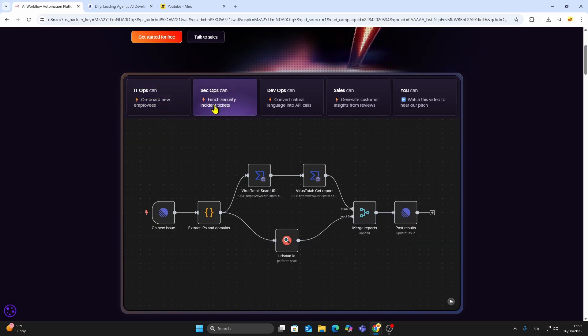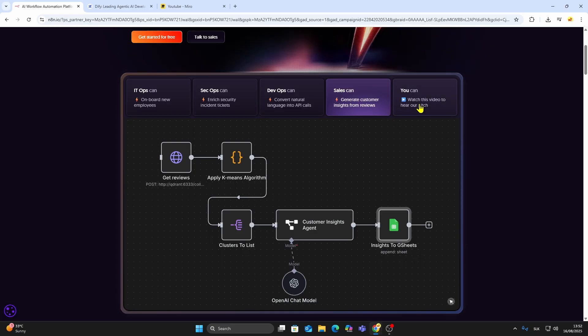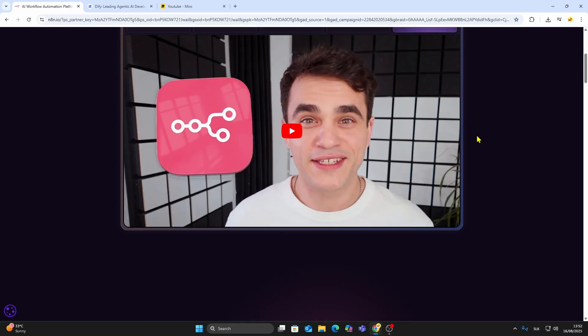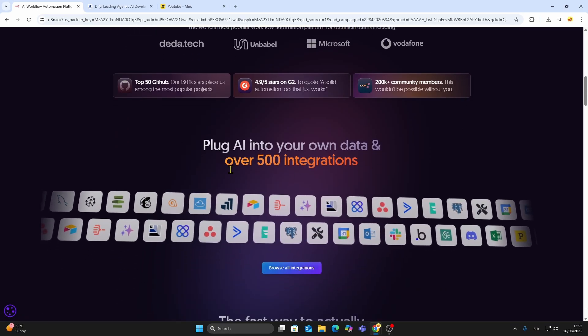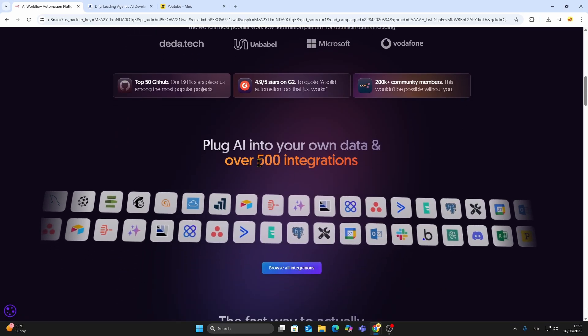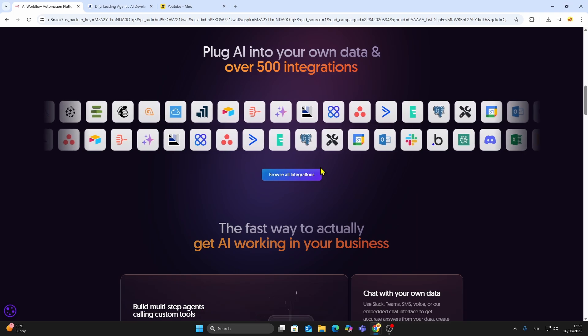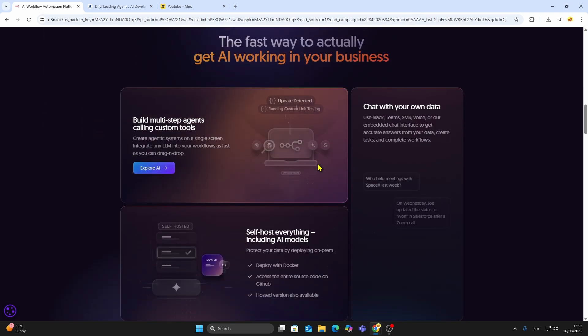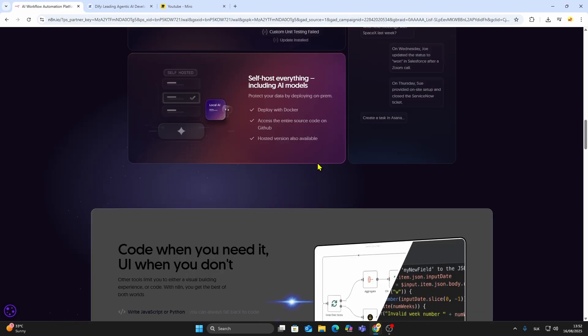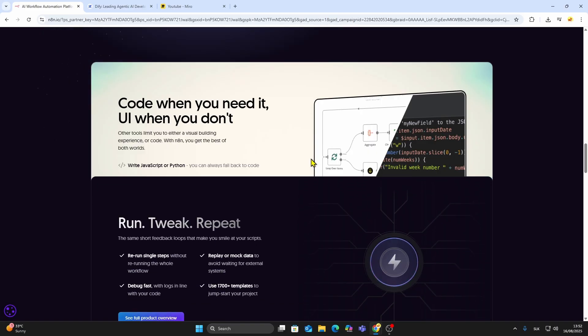Let's begin with N8N. N8N is an open-source, low-code automation platform. Think of it as a flexible bridge between all the apps and services you use. It comes with over 400 pre-built integrations, so you can connect APIs, CRMs, databases, cloud tools, and more.